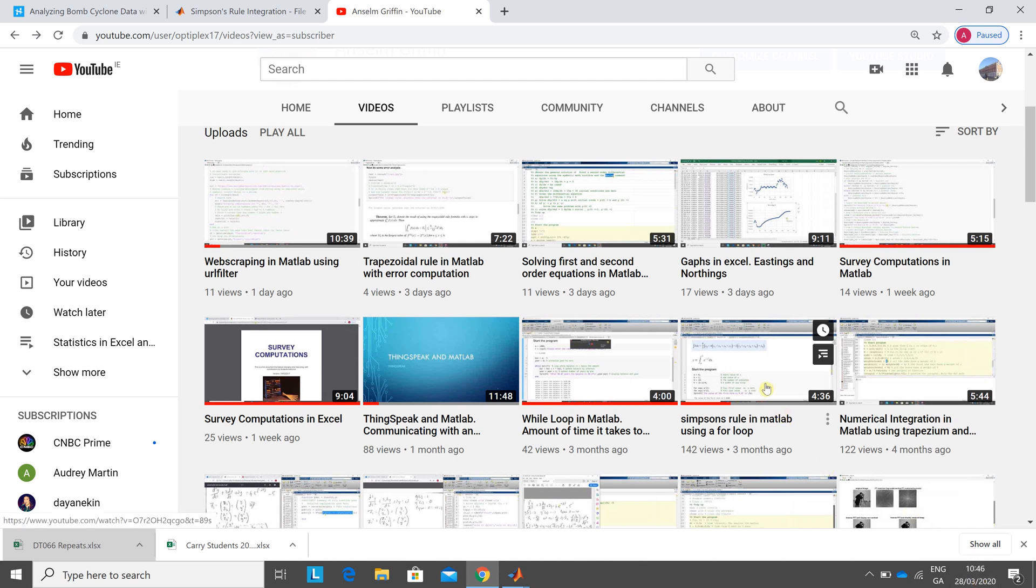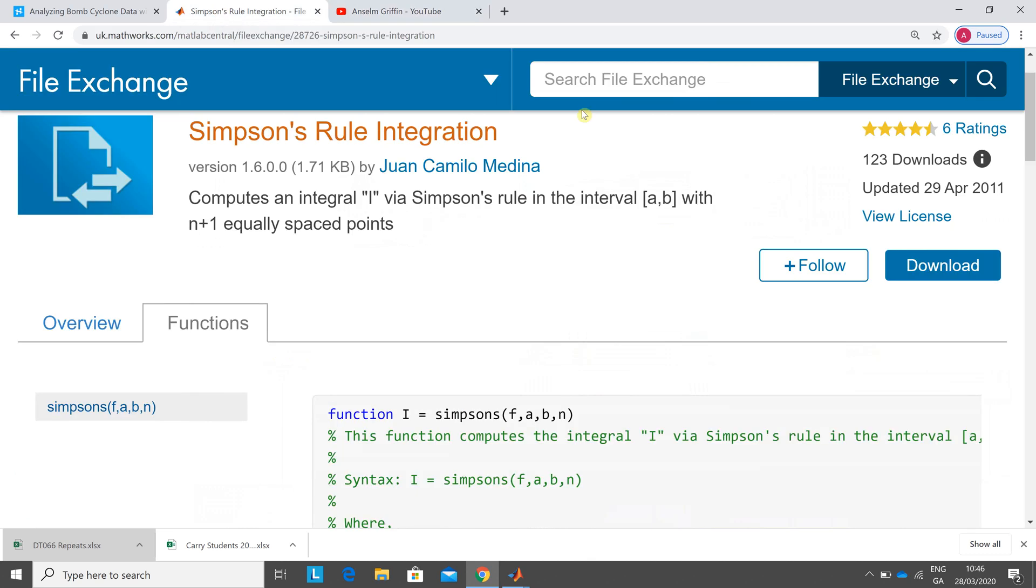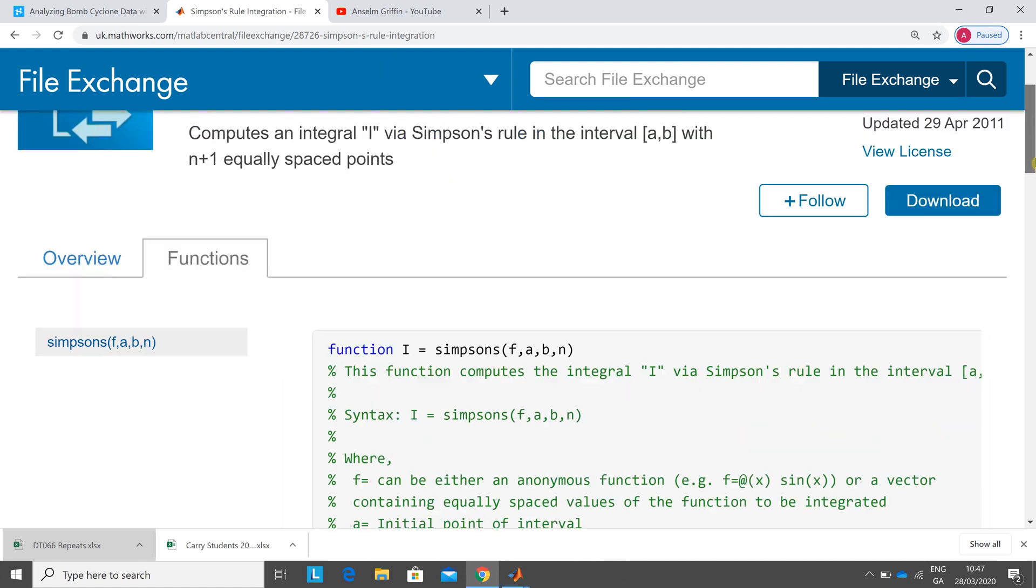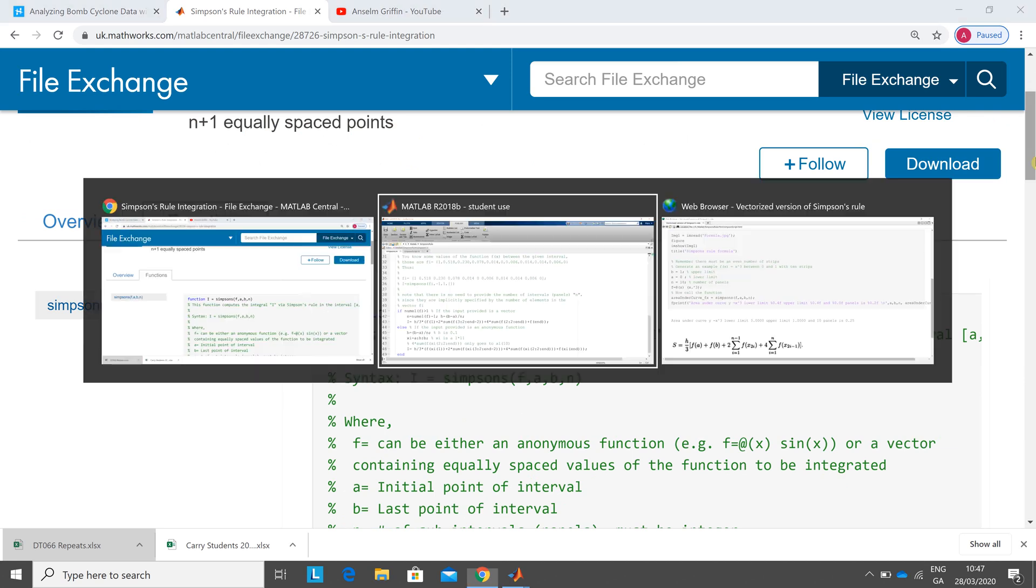About three months ago I did Simpson's rule in MATLAB using a for loop and today we're looking at it using a vector. Just to say that I got the code from MATLAB Central File Exchange and Juan Camila Medina wrote it, so just to give credit. I made one or two very slight changes to it.